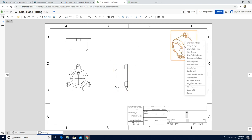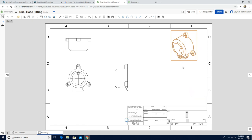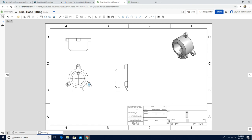Right-click on the isometric view and click show shaded view. Now we are going to add some extra views. First we are going to add the section view, so we are going to use the section view tool.